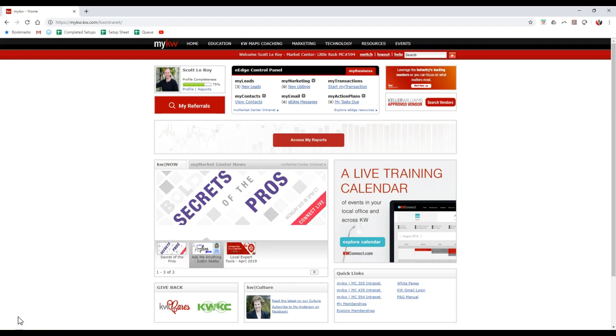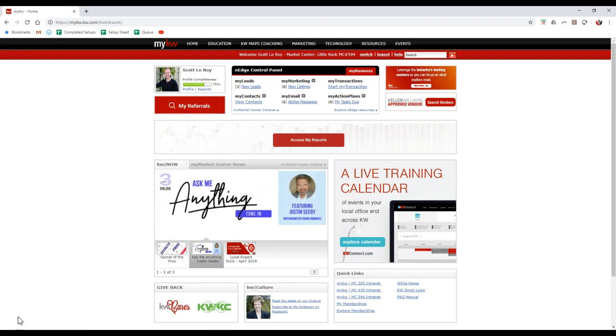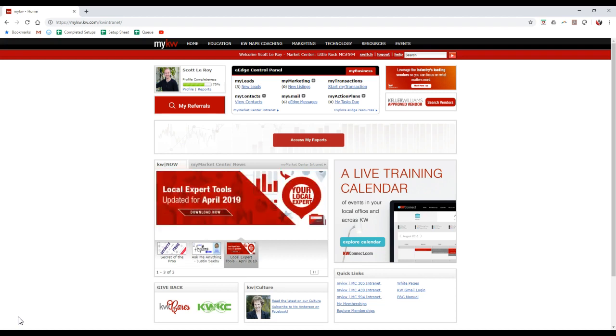Hi guys, this is Scott Leroy, Scott Leroy Marketing, coming in for another weekly tip. Today's tip is actually on how to set up the brand new 33 Touch. If you guys have been utilizing the 33 Touch through your eEdge platform, they just relaunched a couple of them or re-added in new dates for you.